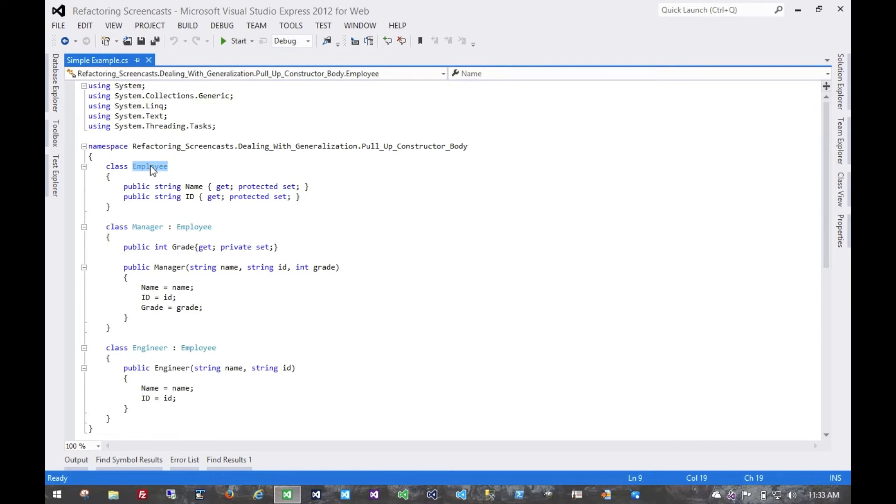Here again we have our employee class which has some common fields, name and ID, then we have a couple of specific subclass implementations of it.